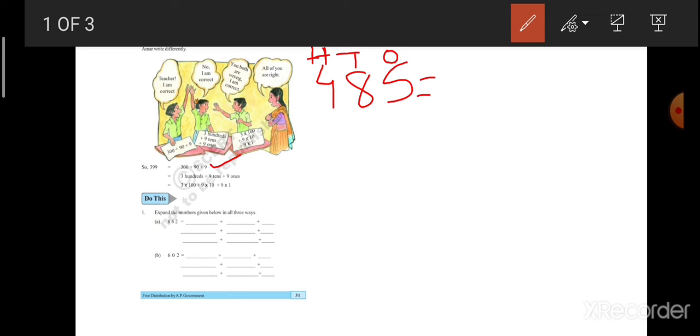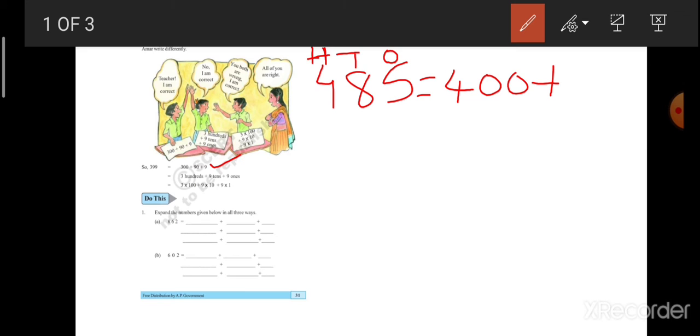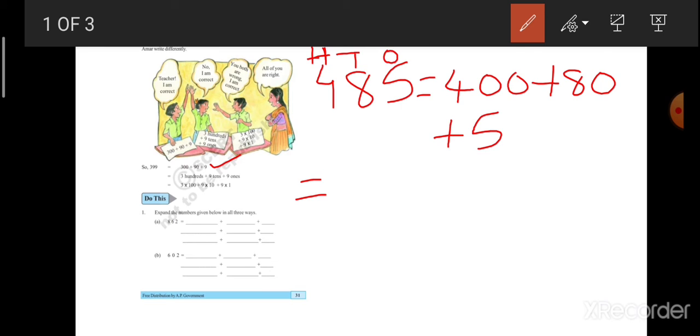What is there in 100's place? 4. That's why it is, how you will write 400 plus. In 10's place, you are having 8. That means 8 10's. 8 10's is 80 plus. In 1's place, what you are having 5. 5 1's is 5. Like this, you will write whenever someone asks you to write the expanded form.